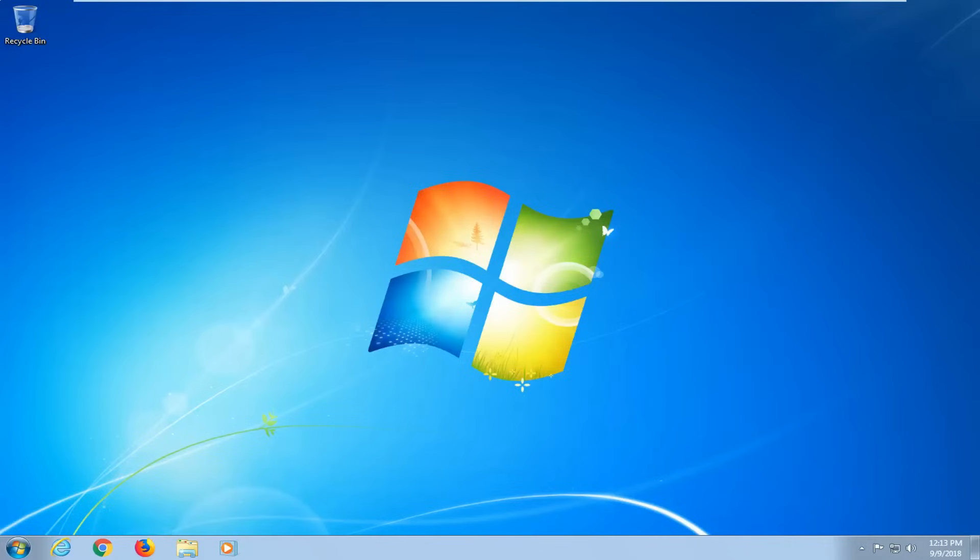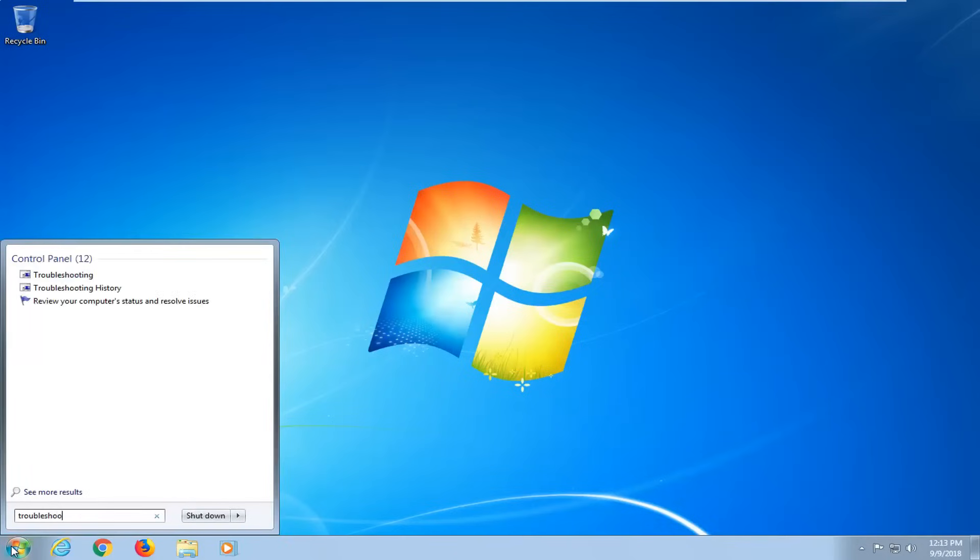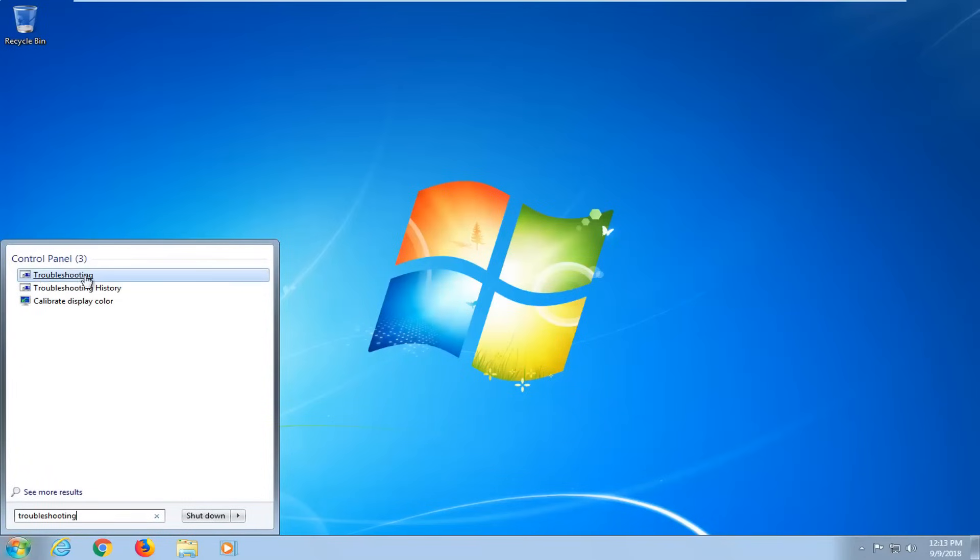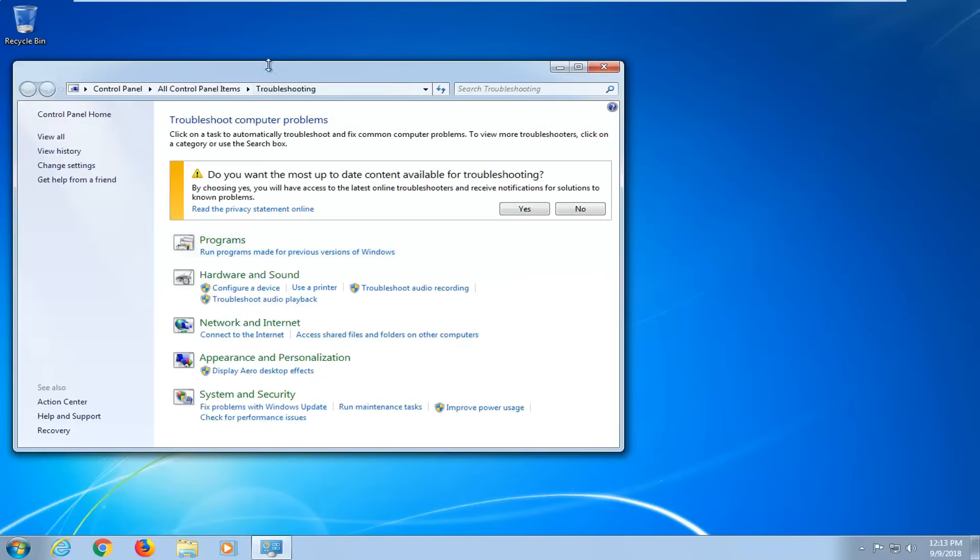So the first thing I would suggest would be to open up the start menu, type in troubleshooting. Under control panel, you want to select troubleshooting from the list.